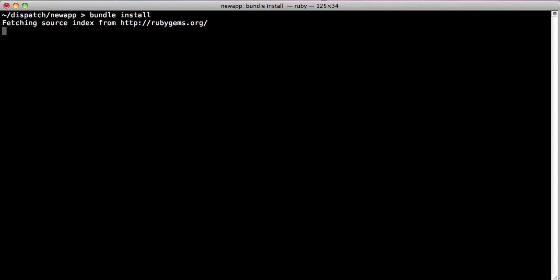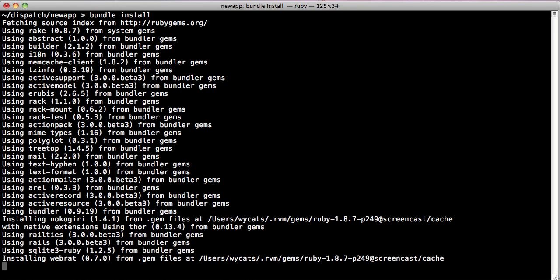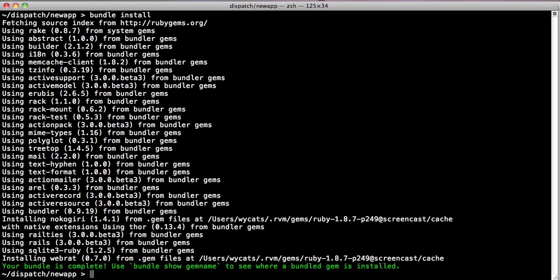First, it fetches the source index from RubyGems, and then you'll see that it installs everything that's needed. Most of the gems are already present, but webrat requires nokogiri 1.4.1, so it goes and installs it, installs any native extensions, and it installs webrat and tells you that the bundle is complete.